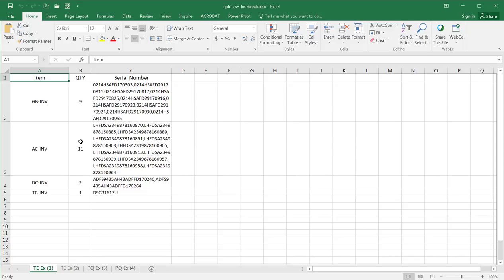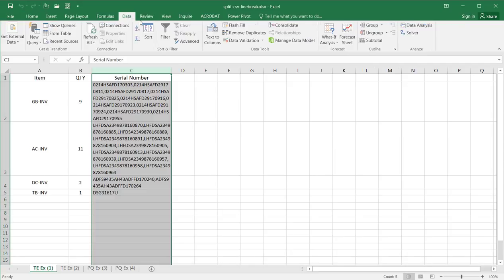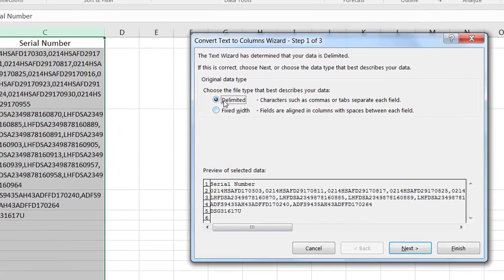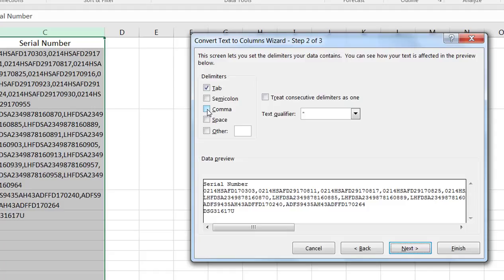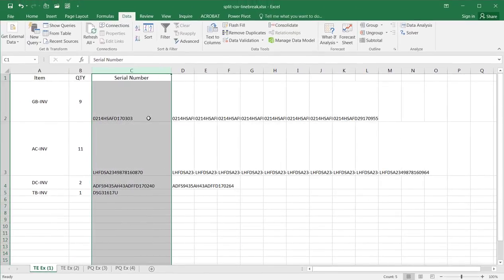Here we are in Excel. I'll show you the first way where we just want to spread the values out into columns. This is fairly easy using the Text to Columns feature. We have column C selected, which has our comma separated values. I'll go under Data, then Text to Columns. It asks whether to use delimited or fixed width — I'll select delimited. Click Next, and set the delimiter to comma. You can see it's separated out. I'll click Finish.